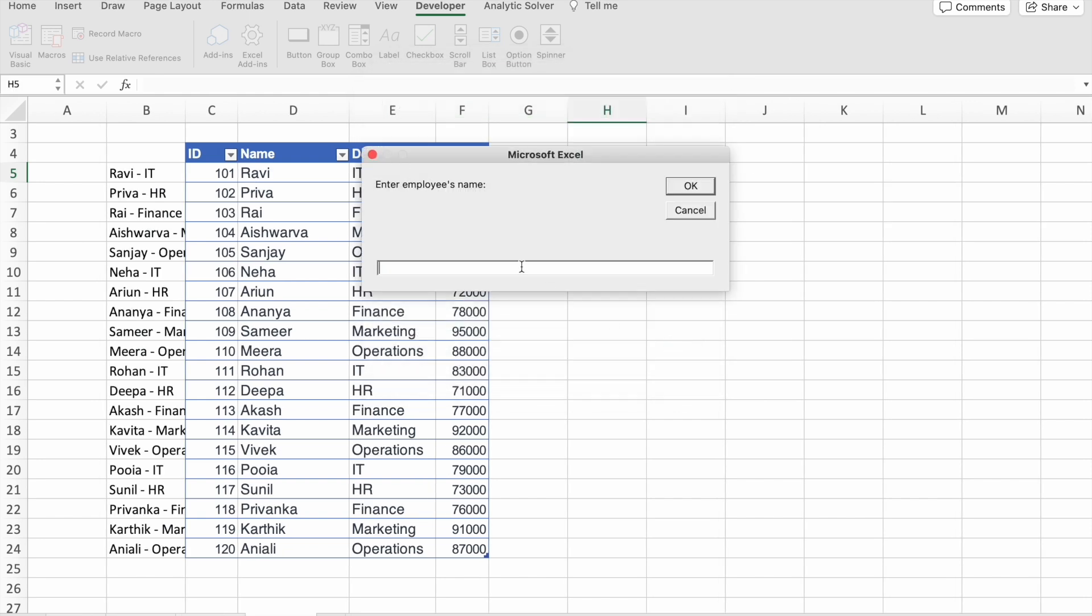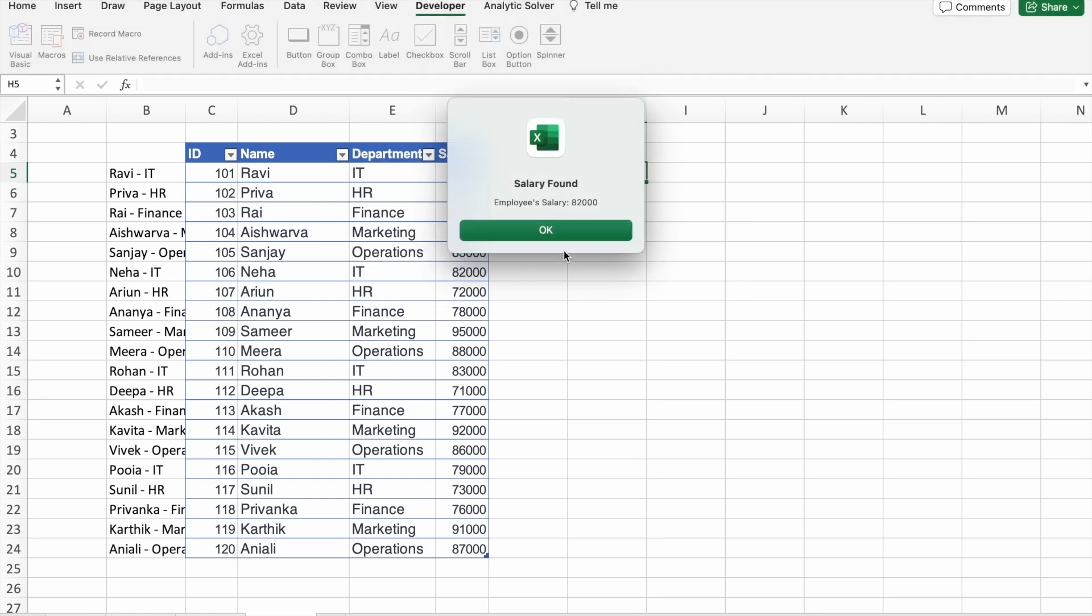First of all, I'm going to enter the name of the employee: Neha. And she is from IT department. So you can see, salary of Neha is 82,000, and that's correct.